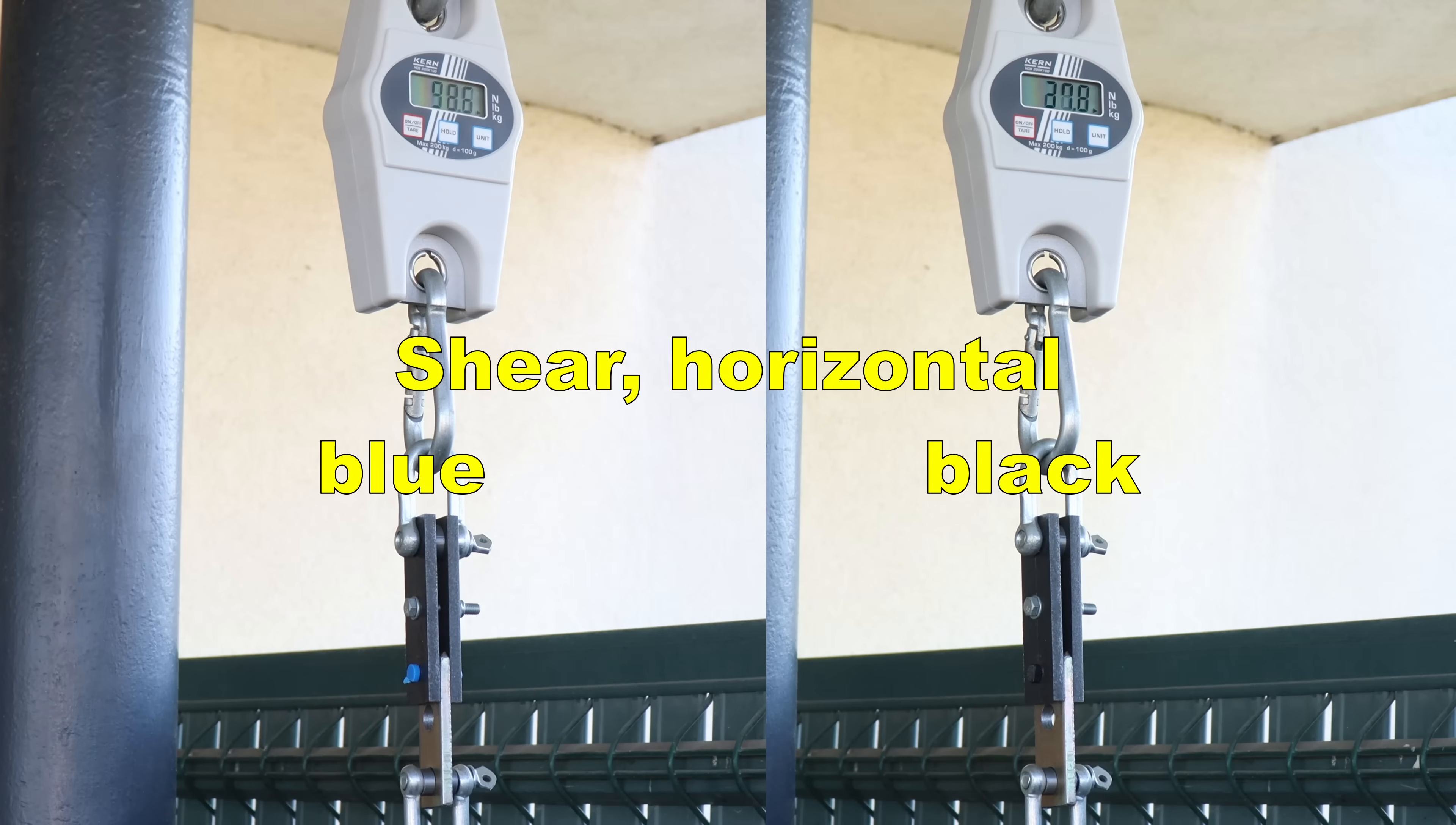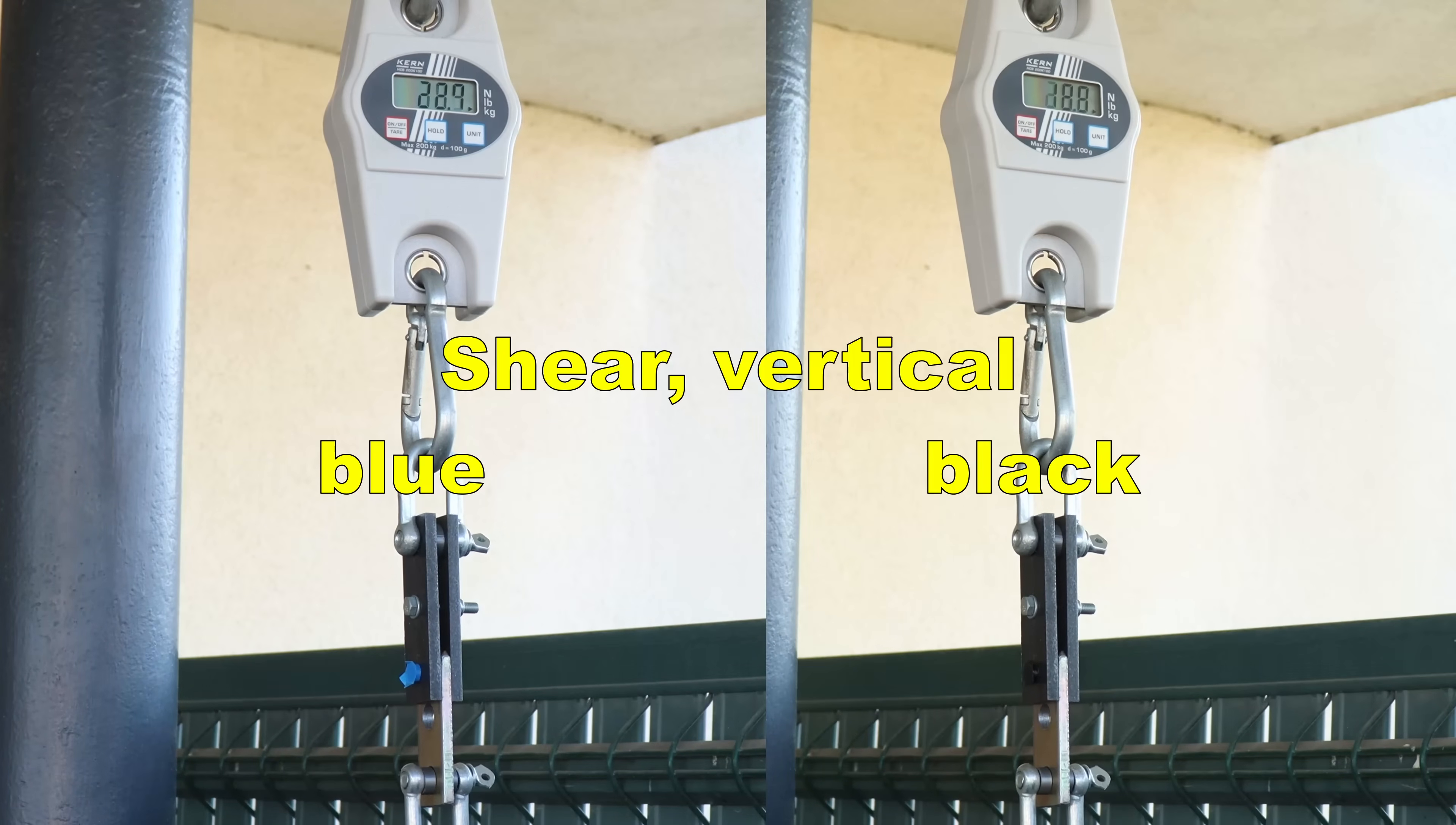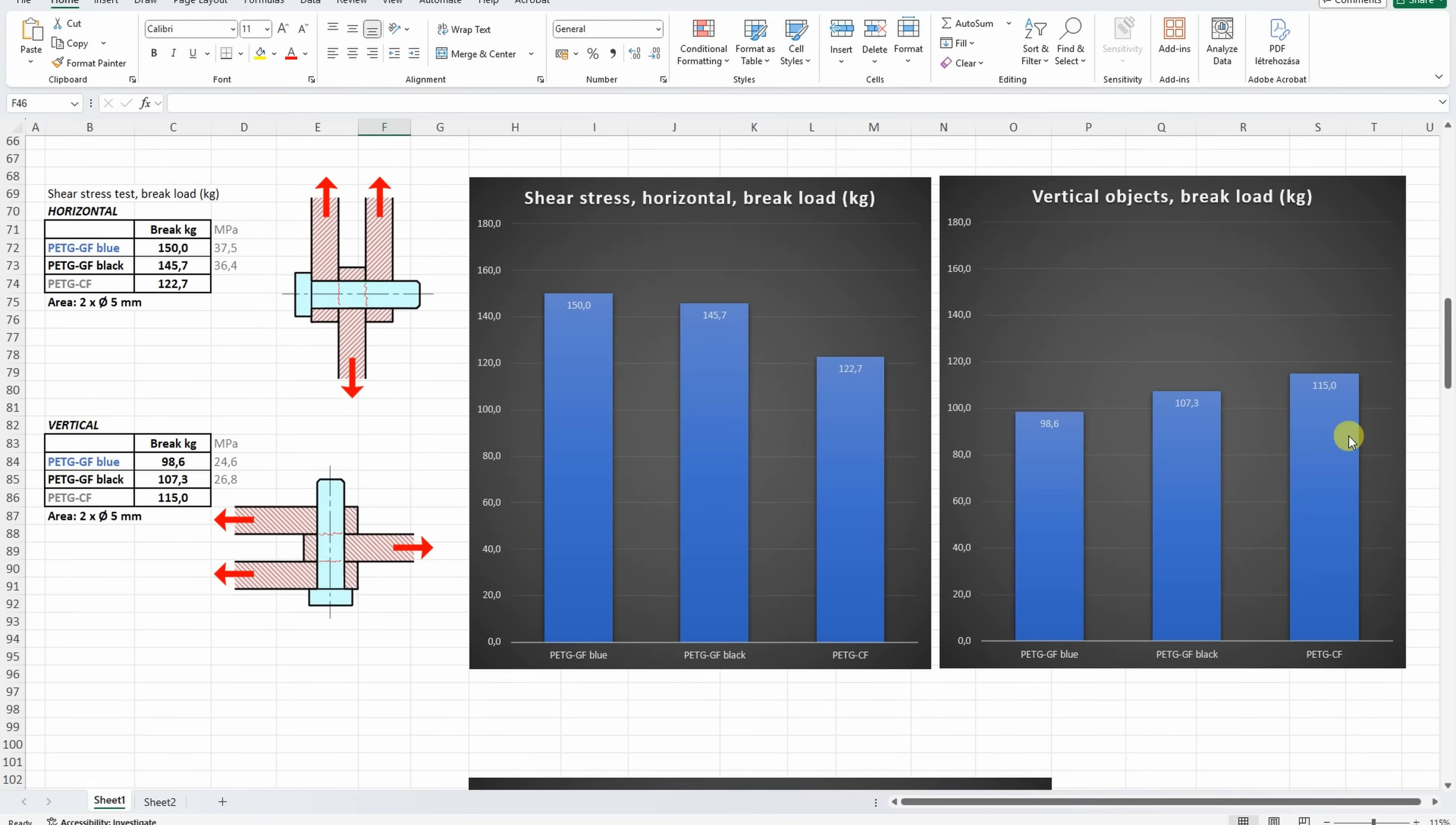Shear test objects printed in horizontal position. Almost equal. And these are printed in vertical position. And just minimal advantage on the black side. Compared to the carbon fiber version, looks like this glass fiber has the advantage if printed in horizontal position. If printed vertically, looks like the carbon fiber version has the small advantage because of the better layer adhesion.